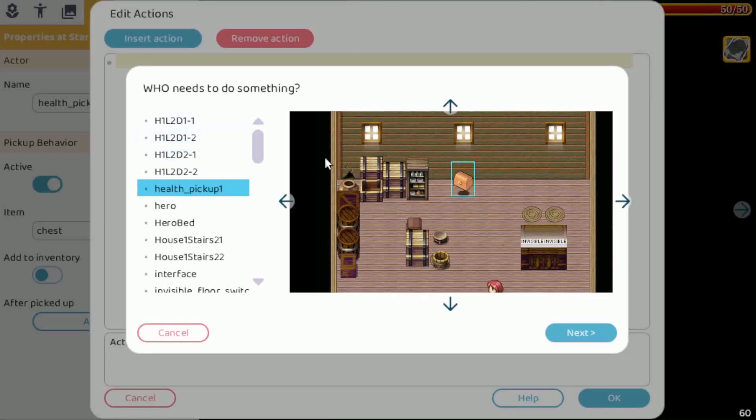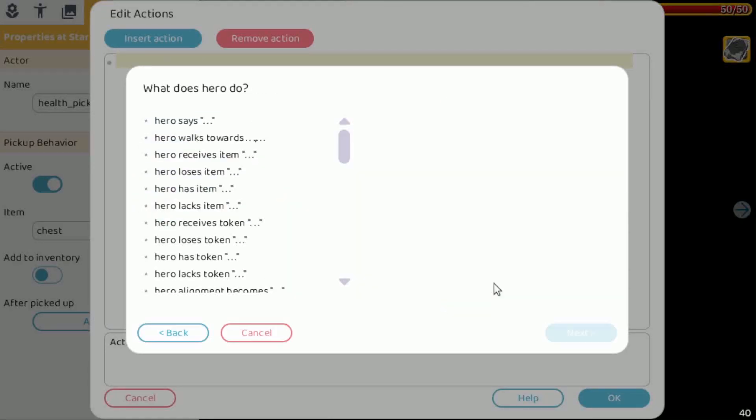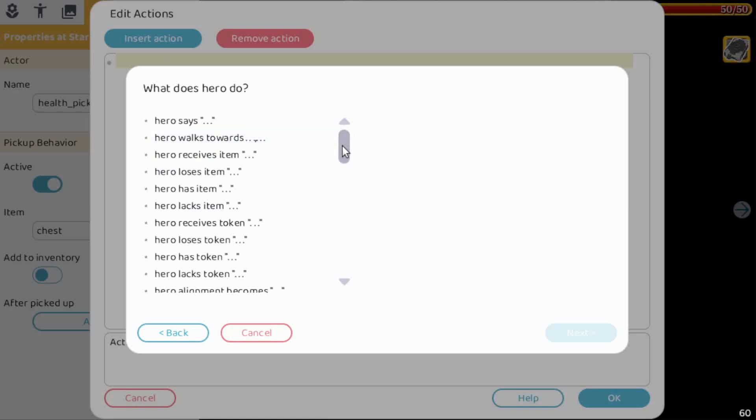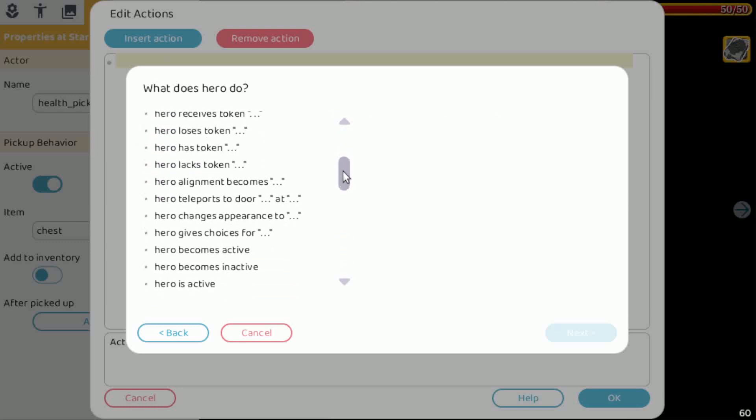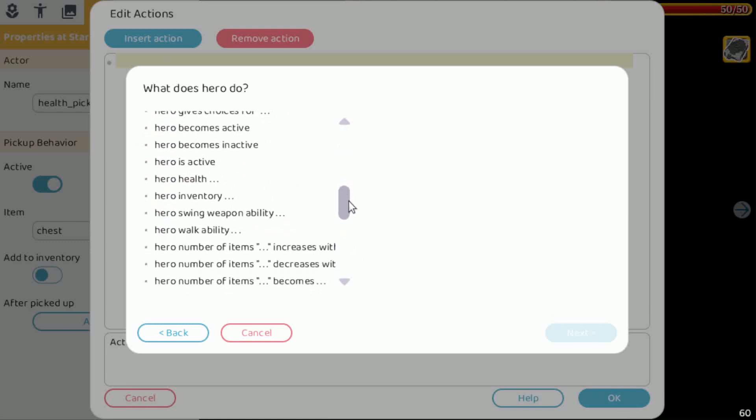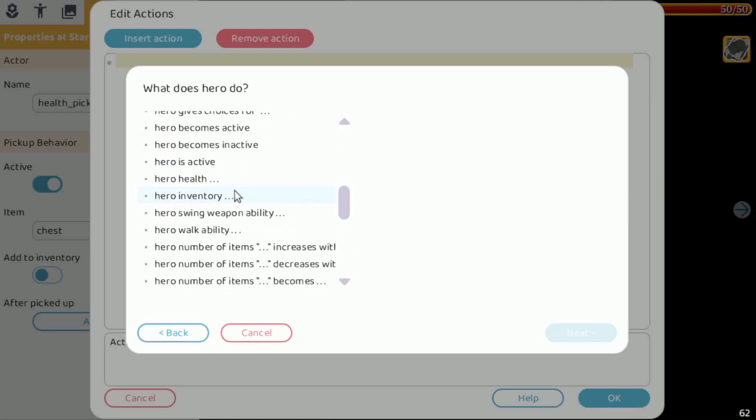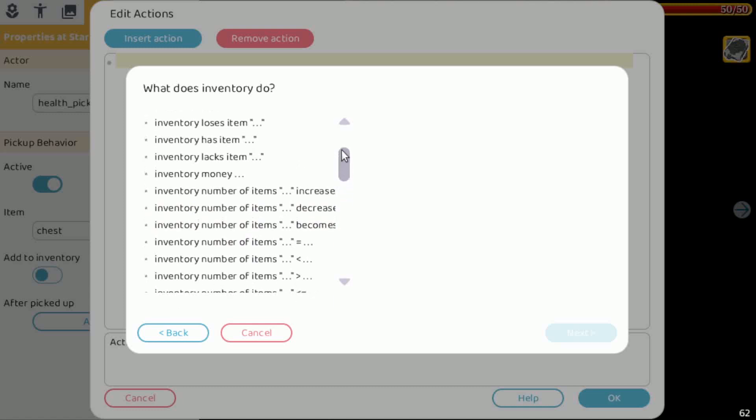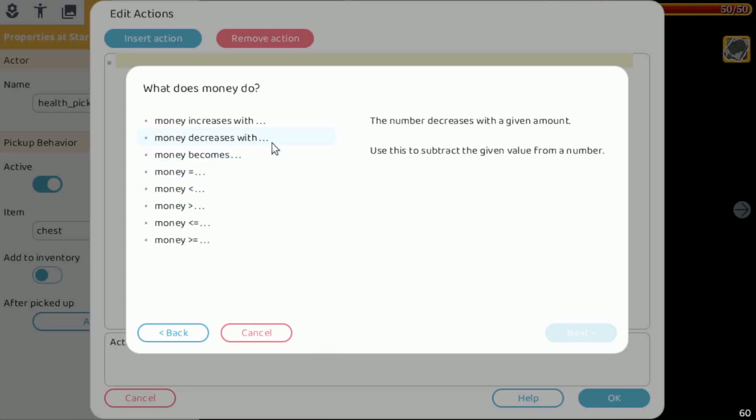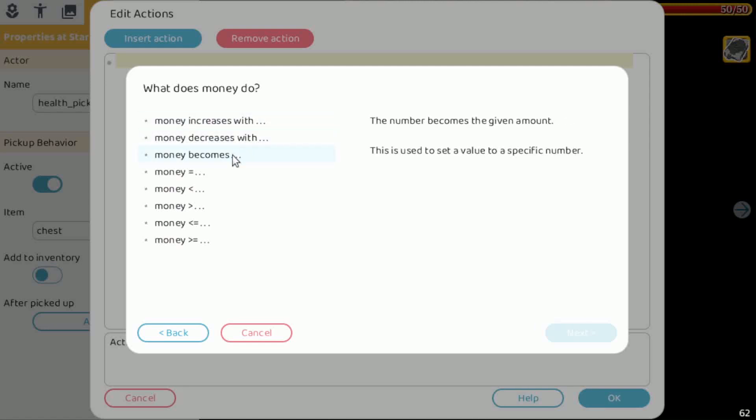So we can add an action here and that is the hero, and then we go to inventory. In inventory now, as you can see here, we have money. What can we do with this money? Well we can increase it, decrease it, we can set it, or we can also do checks on it.